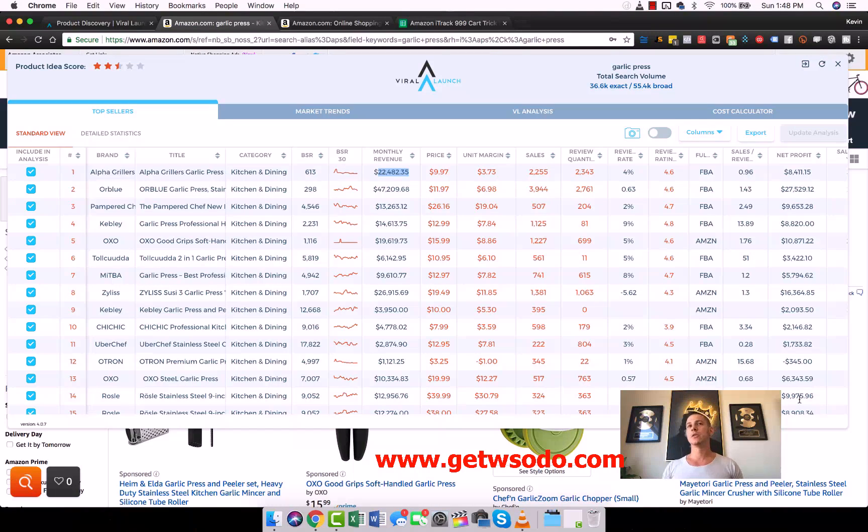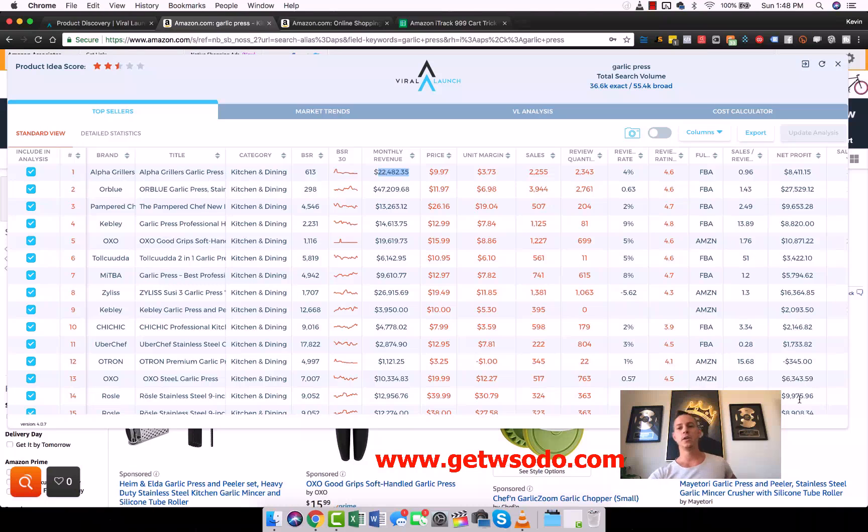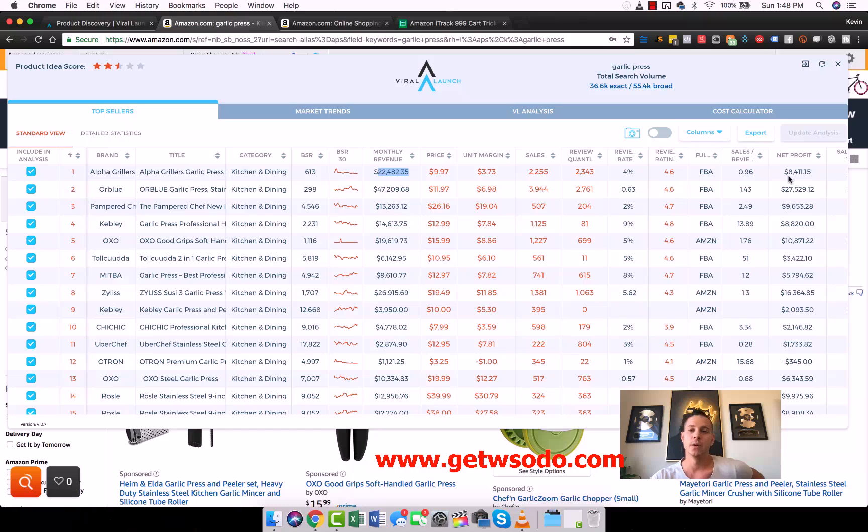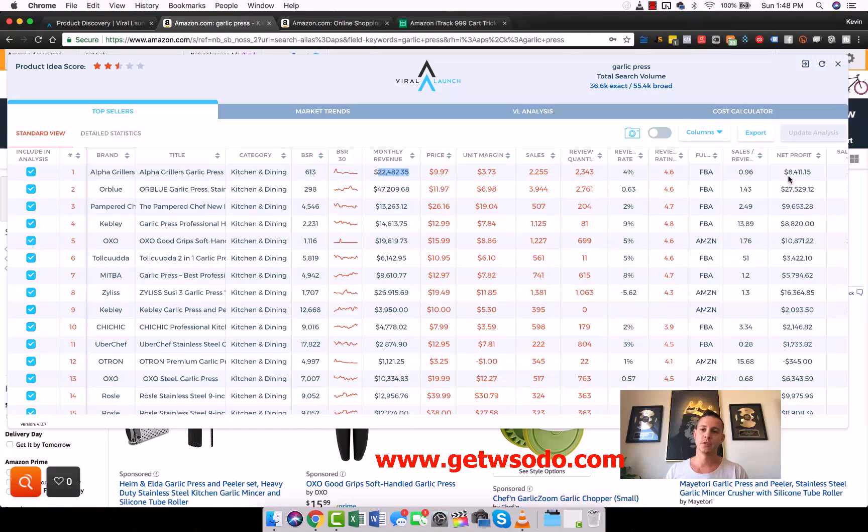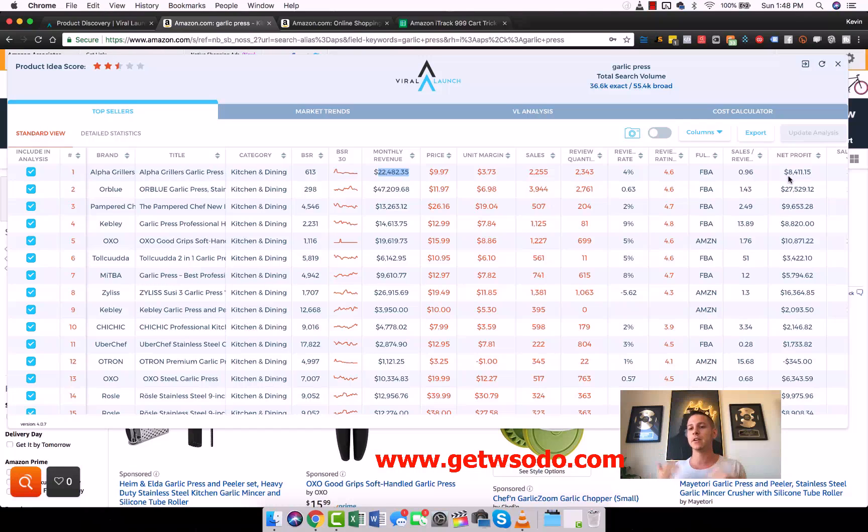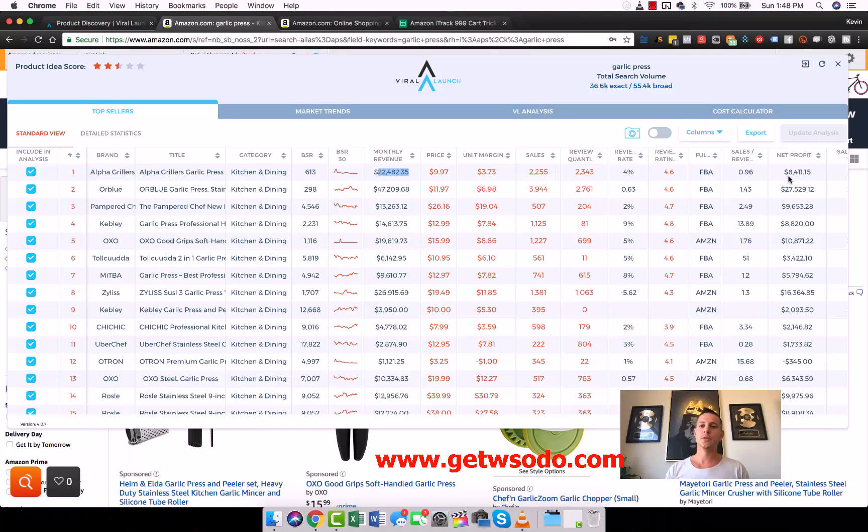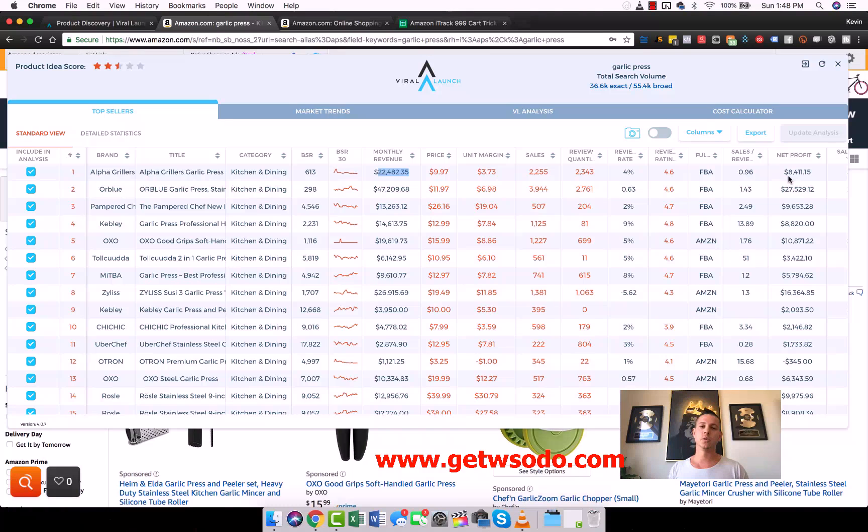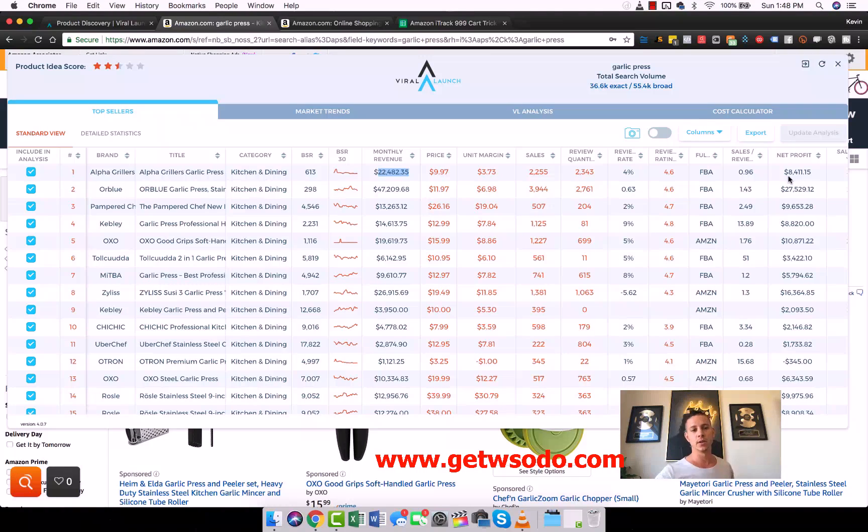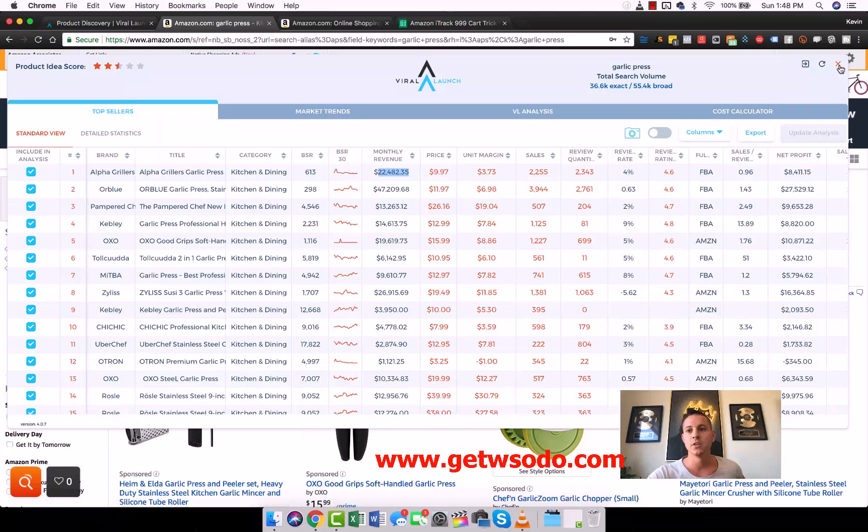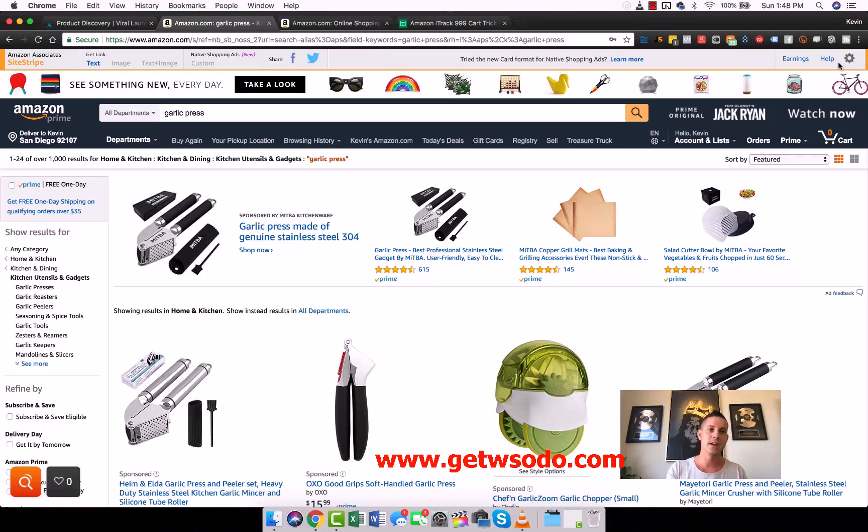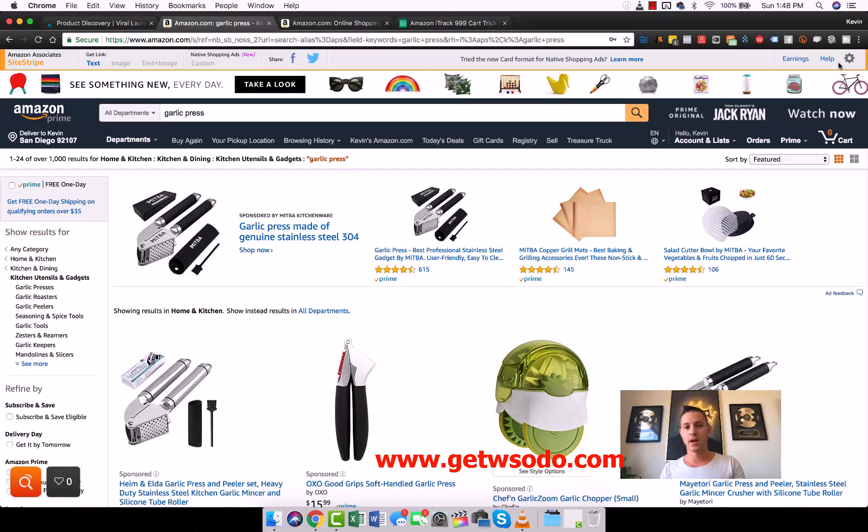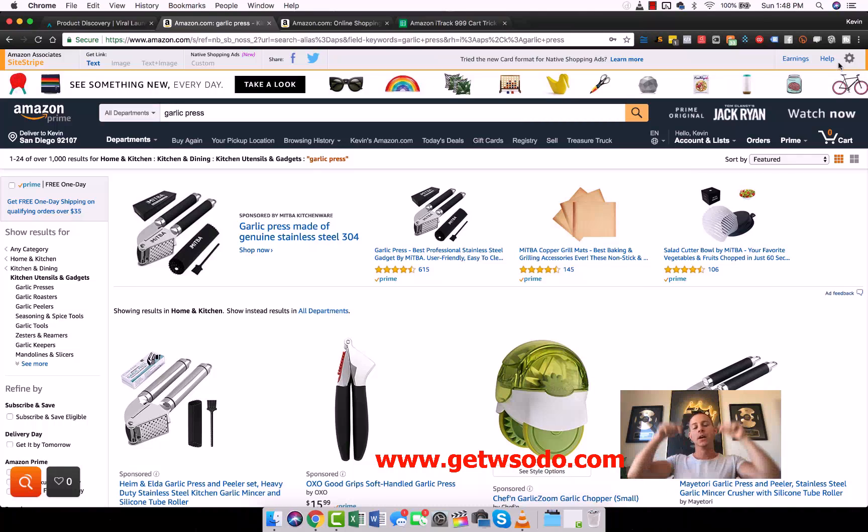Viral Launch does a good job of this, but you can never rely on net profit because it's impossible for them to calculate that, because they don't know how much your cost of goods sold are, they don't know how much you're paying for shipping. So it's a good baseline, a very general idea, but you need to do the calculation yourself. And we'll teach you how to do that in a little bit using a tool called the Amazon FBA fee calculator.